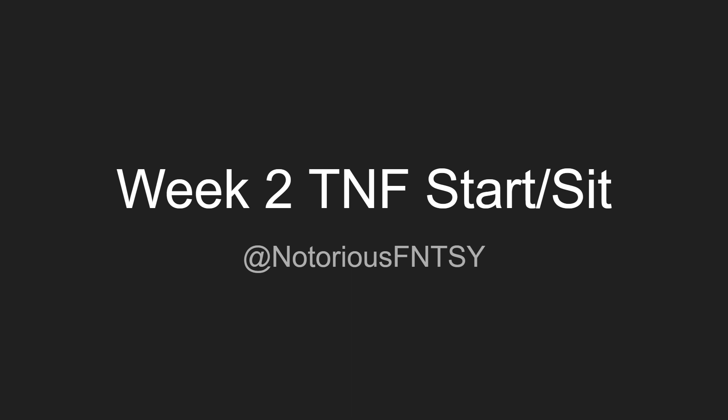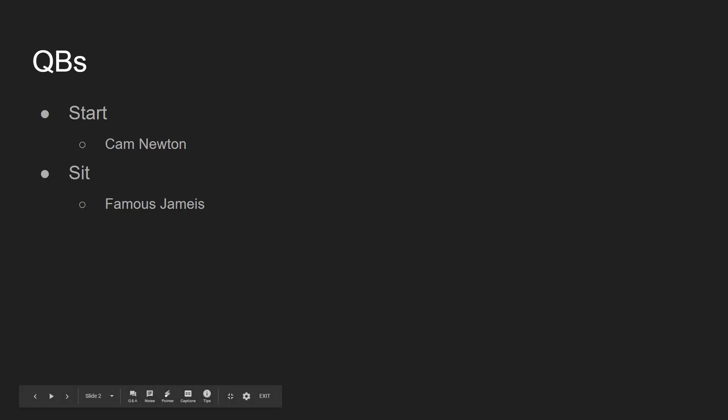You're going to be dominating like you are Genghis goddamn Khan. So do that. Follow me on Twitter at NotoriousFantasy. In this video, I'm going to be going over all the sit starts for tonight's game.